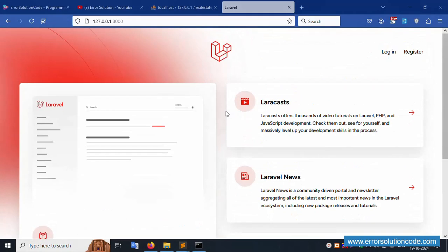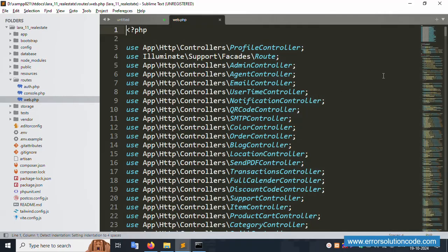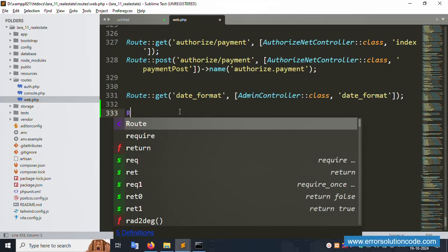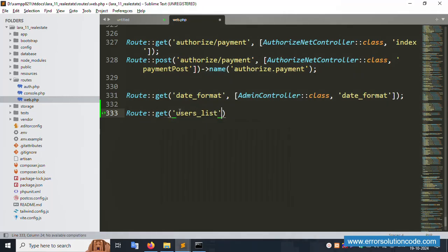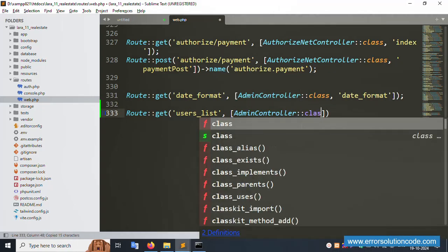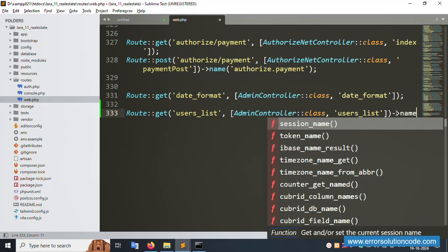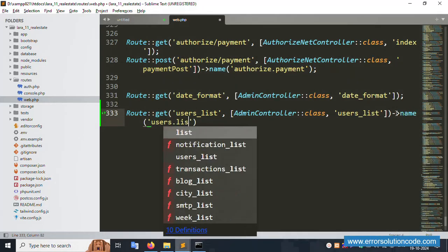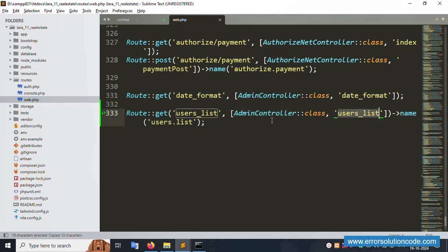Open the route inside web.php in Sublime Text editor. Create a new route: Route::get('users-list'). This route references an already available controller - no new controller needed. The route name is 'users.list'. This is successfully implemented. Copy the controller name and function name.